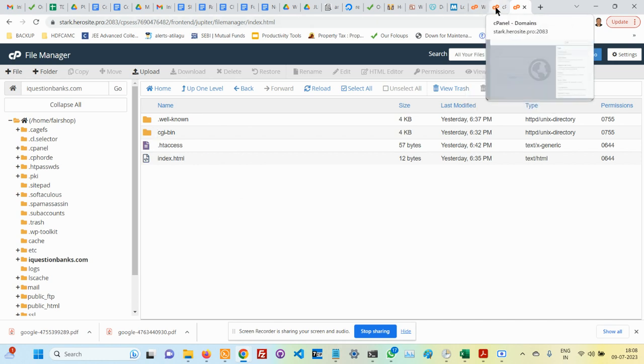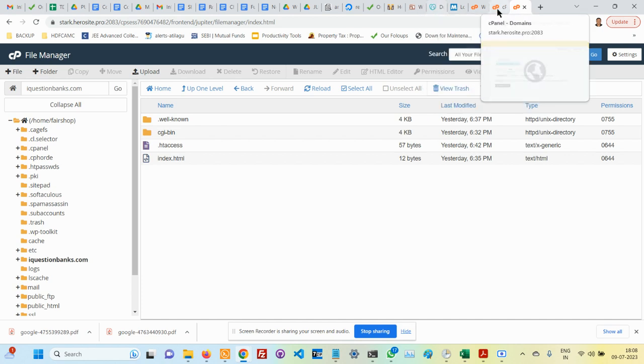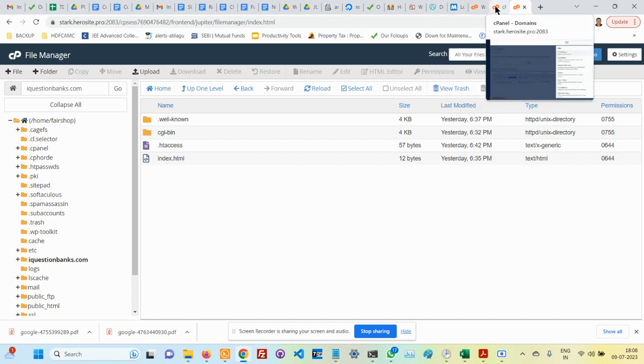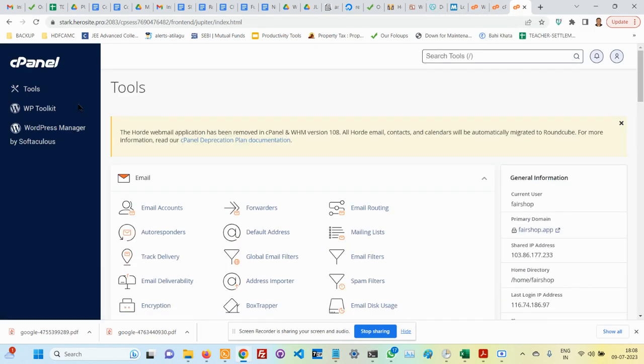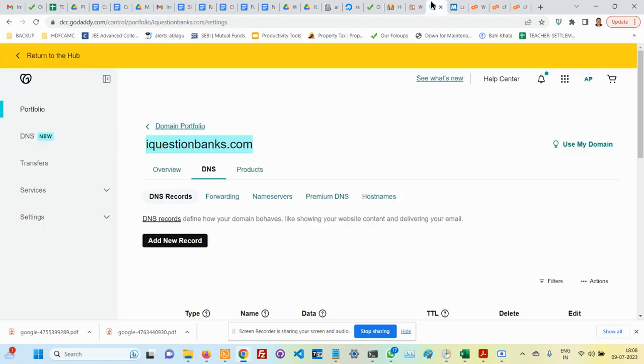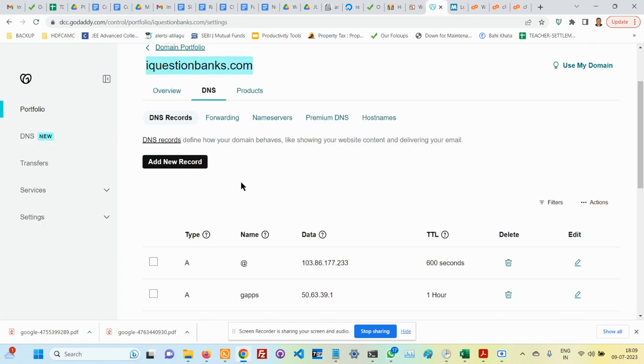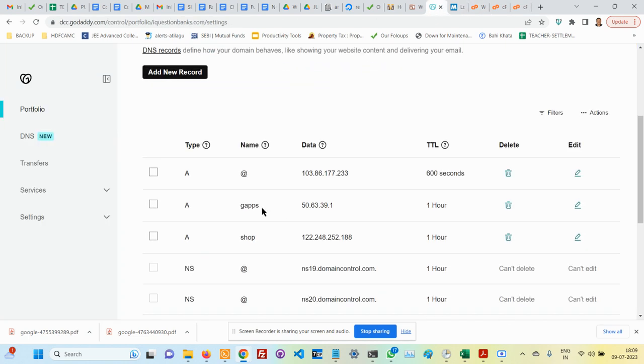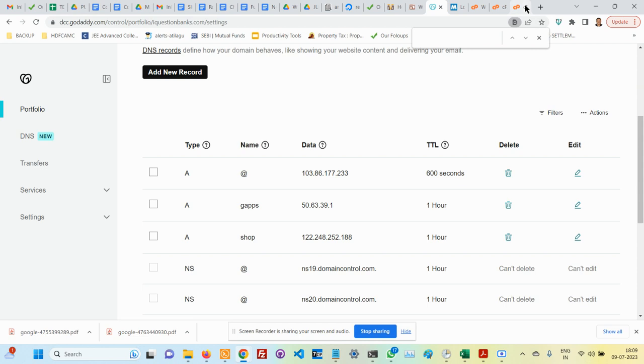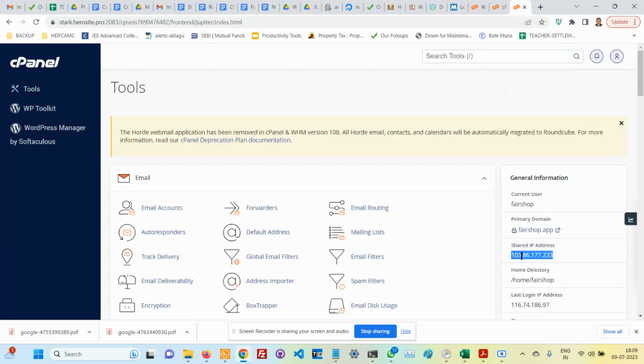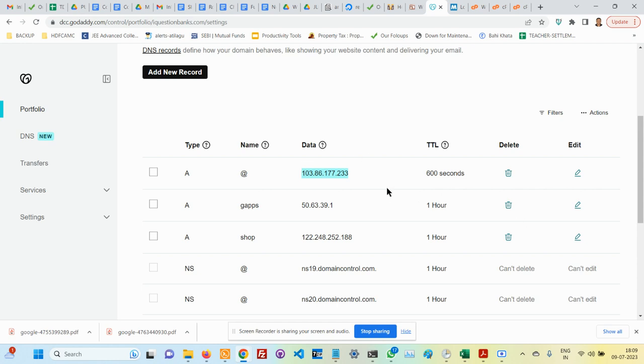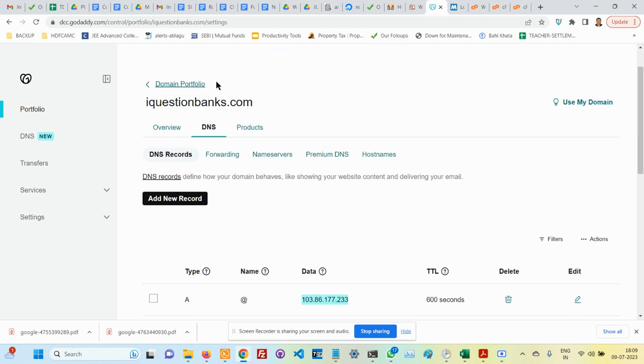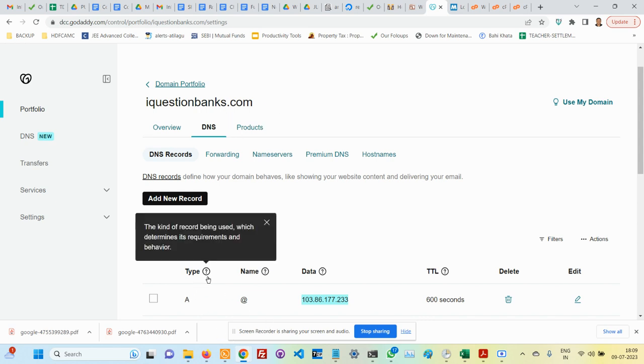Go back to control panel. The control panel gives you the IP address for this machine. Go to the hosting, go to the DNS, and point this A record to the same 103.86.177.233. You have pointed the A record to this IP address, so the DNS mapping is done for iquestionbanks.com. If somebody types in iquestionbanks.com, the person will be taken here by the browser.